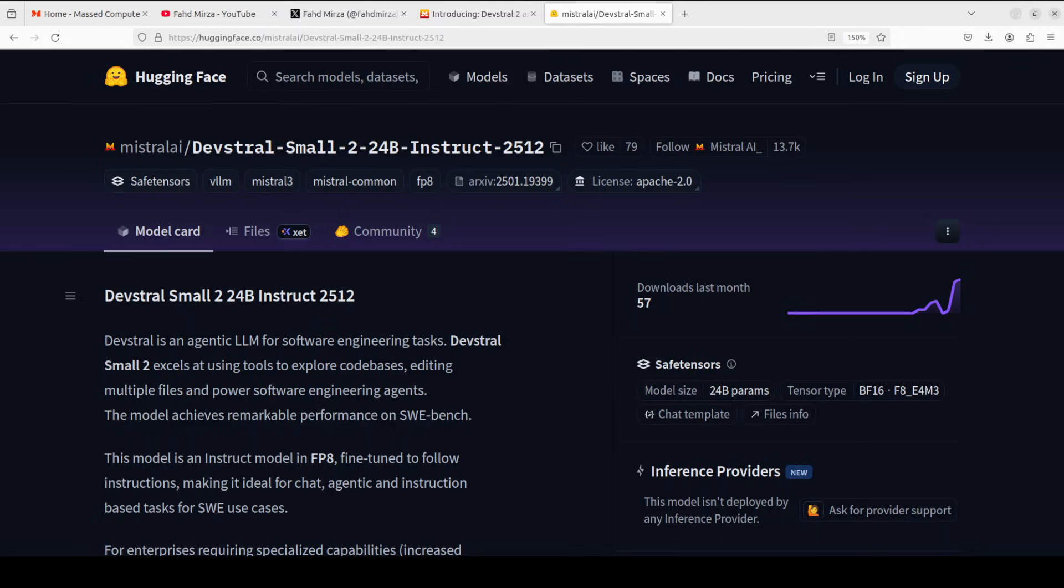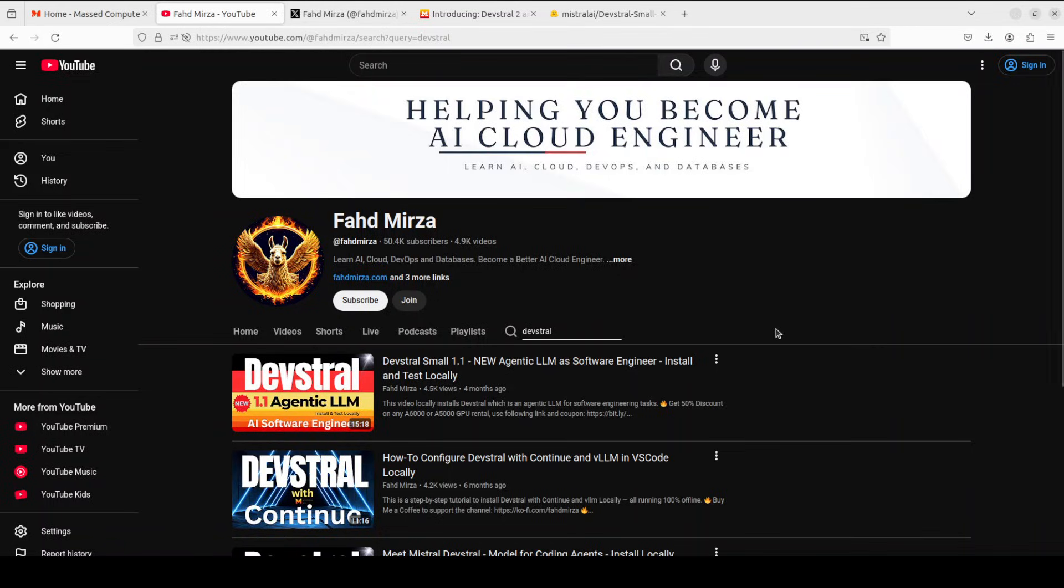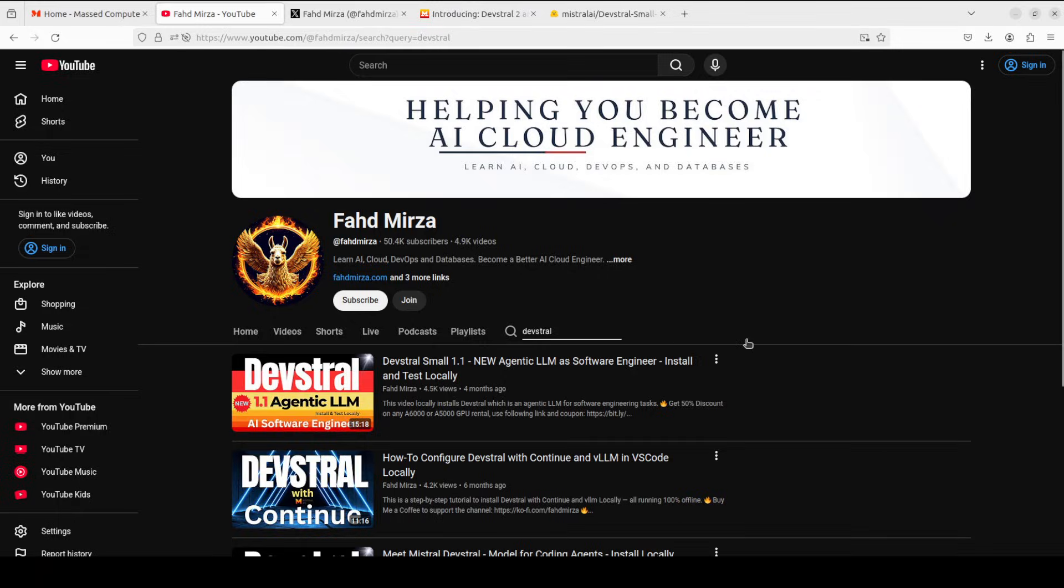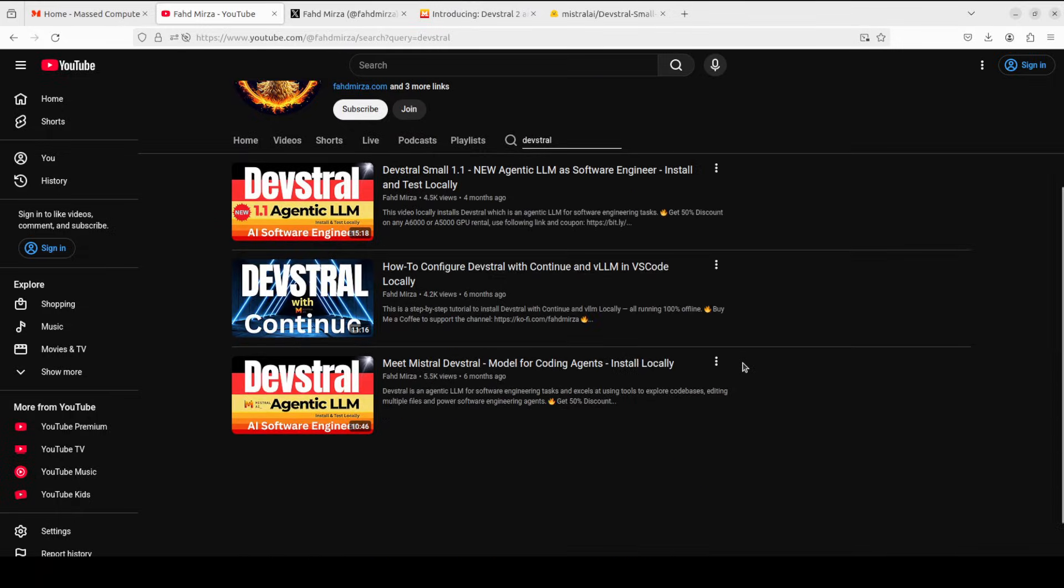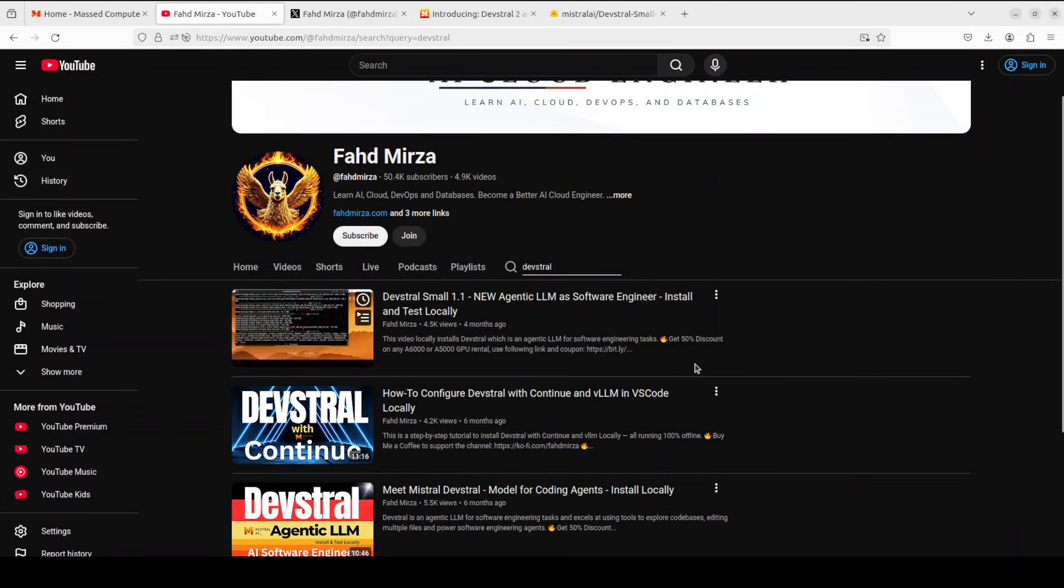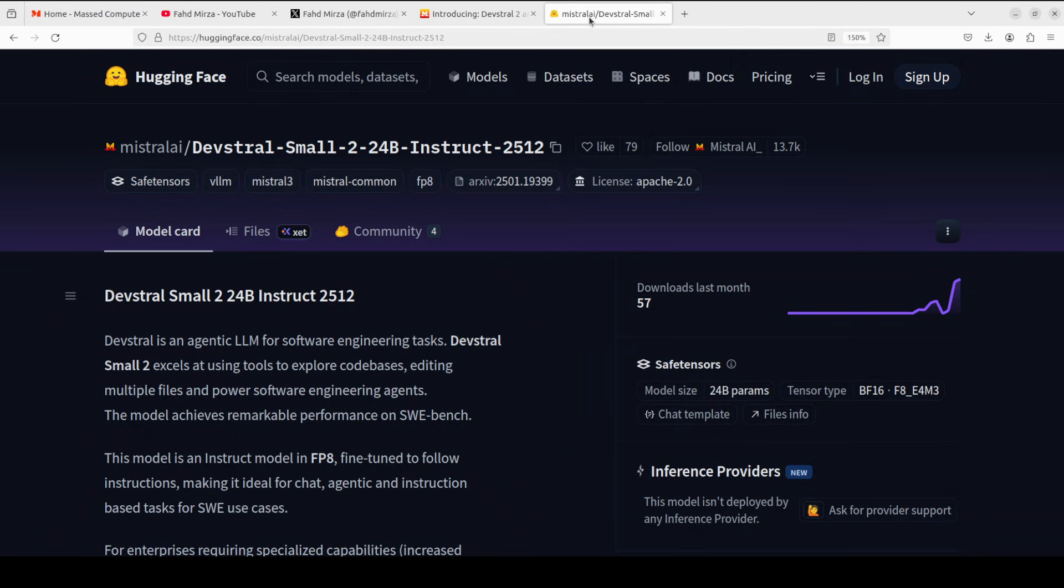This is Farad Mirza and I welcome you to the channel. Please like the video and subscribe, and consider becoming a member as that helps a lot. Please also follow me on X if you're looking for AI updates without any hype and fluff. I've been covering Devstral models for quite some time and they have been evolving quite nicely, quite steadily, in a typical Mistral style.